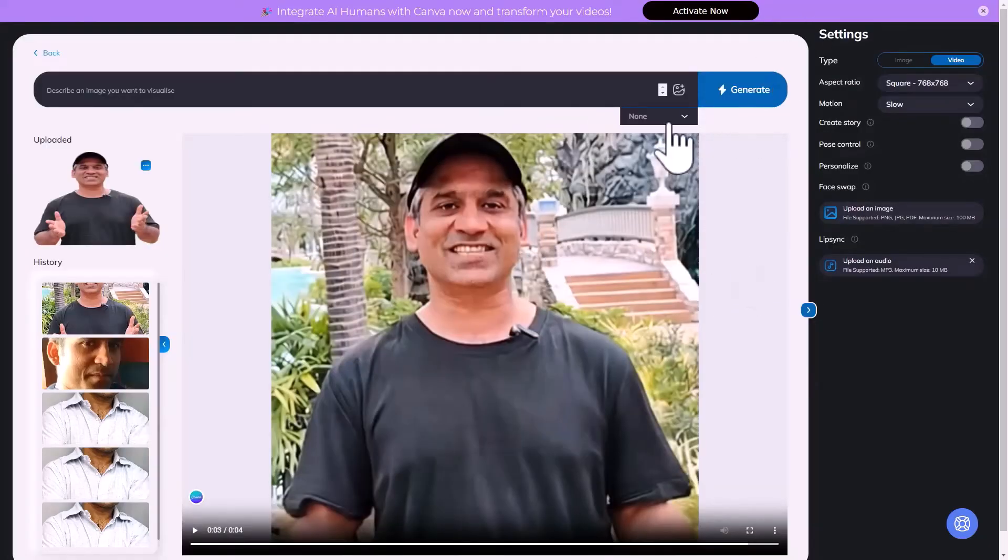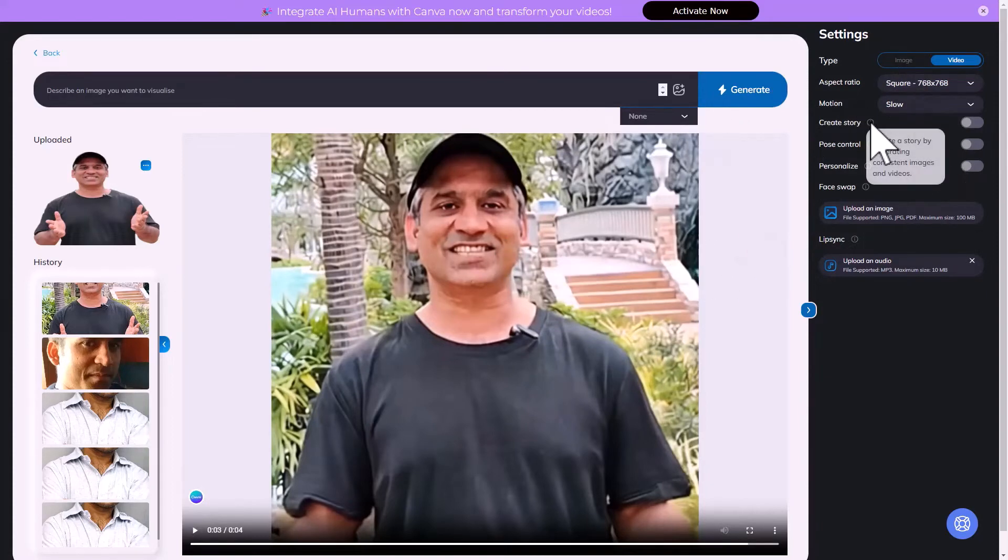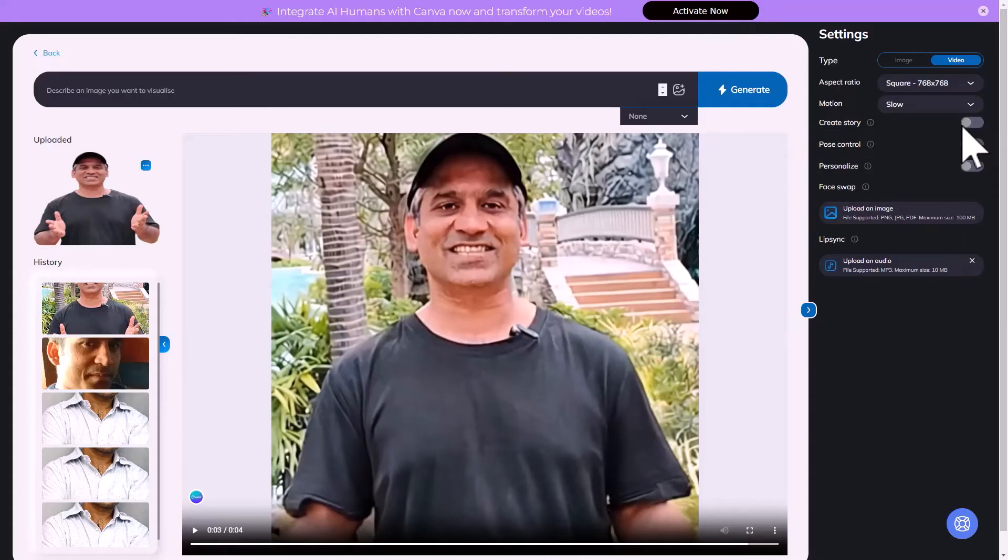There are some options now like create a story. Let's kind of try to do that. Create a story by generating consistent images and video. All right, let's try to turn it on.